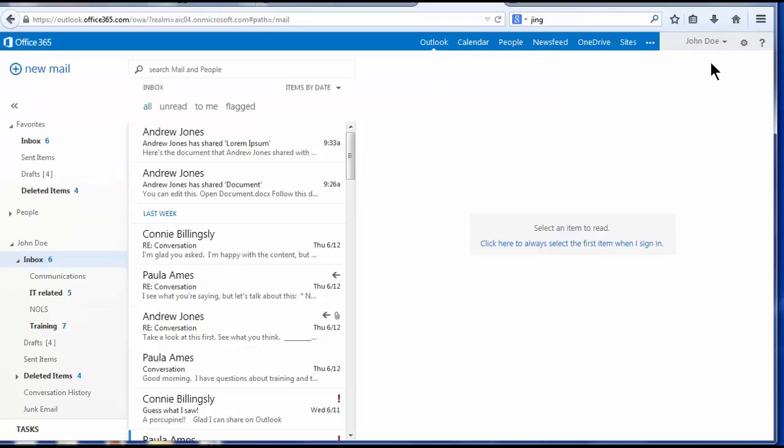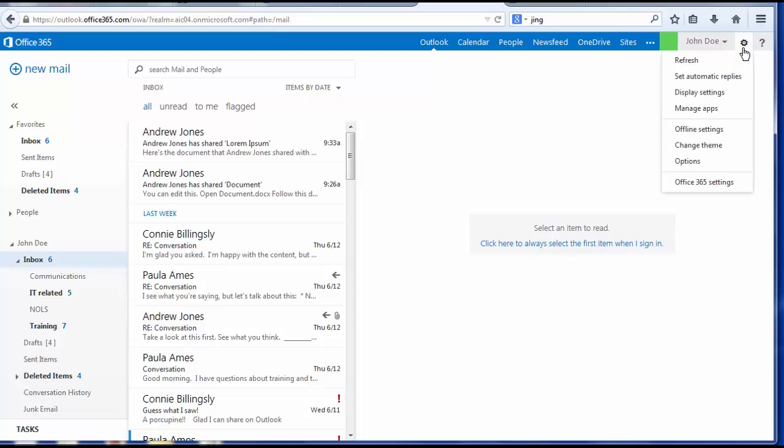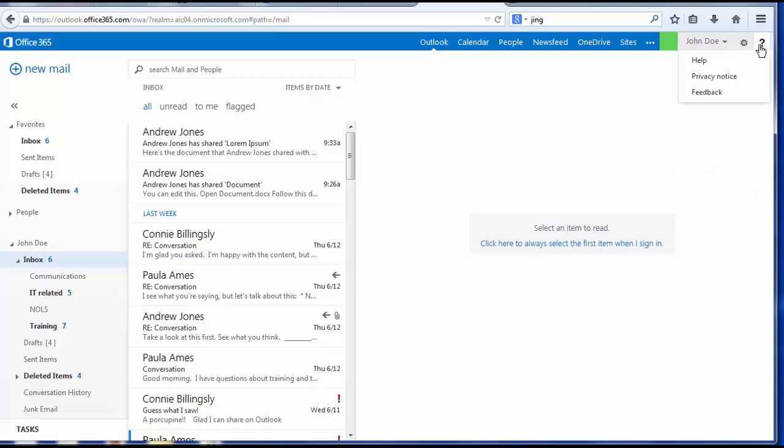Your username is in the gray box on the right side of the menu bar. The gear icon opens Office 365 settings and other options. The question mark opens Office 365 help.